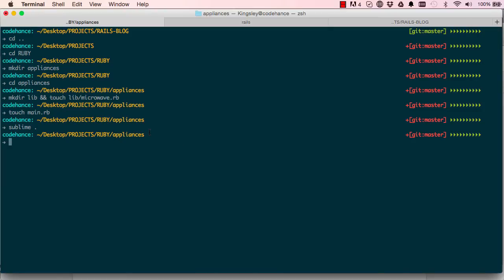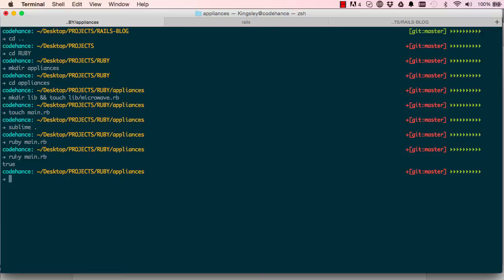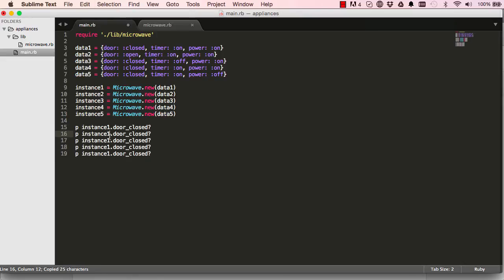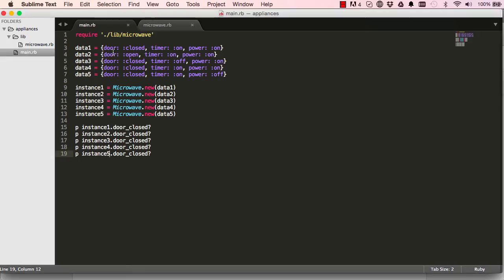We run it using 'ruby main.rb' from within the appliances directory. It doesn't print anything because we haven't explicitly used 'p' to print, so we add that. Now we can see it says true — it evaluated that door is closed for data one, which is true. Trying it for other instances: true, false, true, true, true. In each case it remembers the state and tells you the result based on the data you passed in.